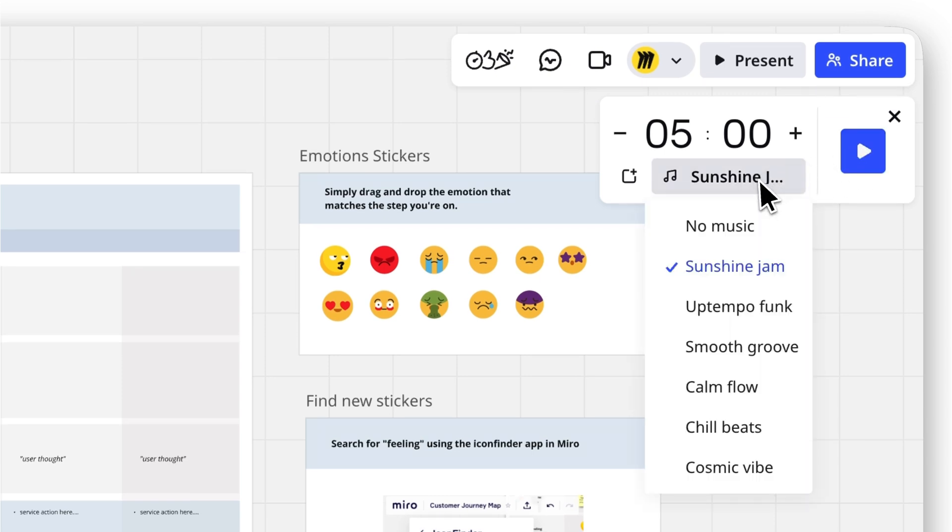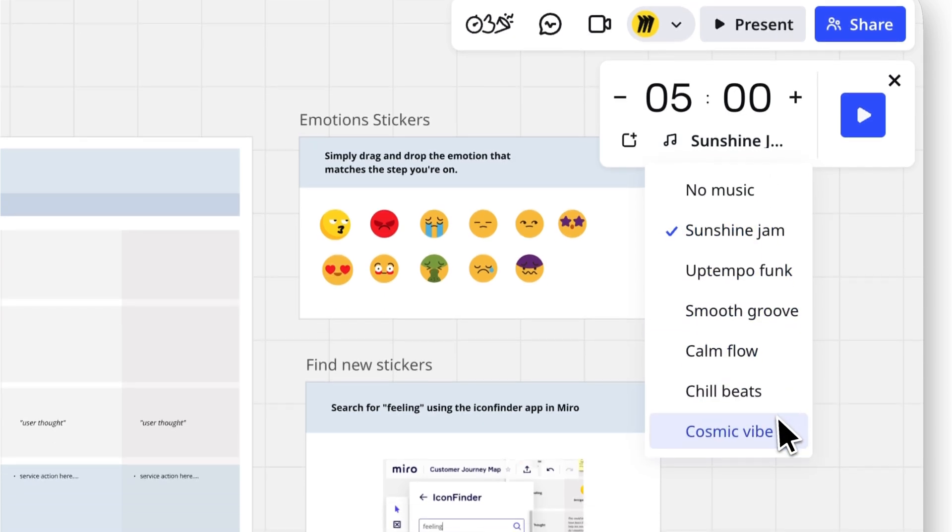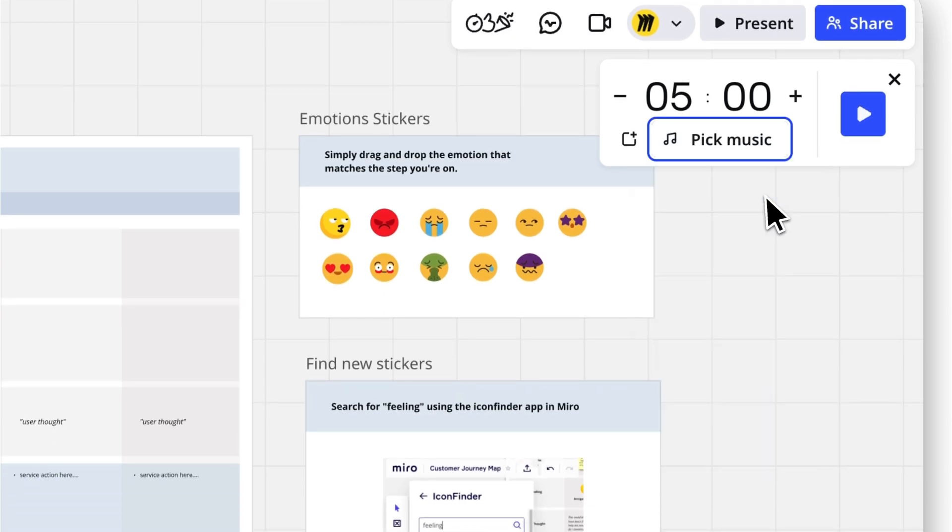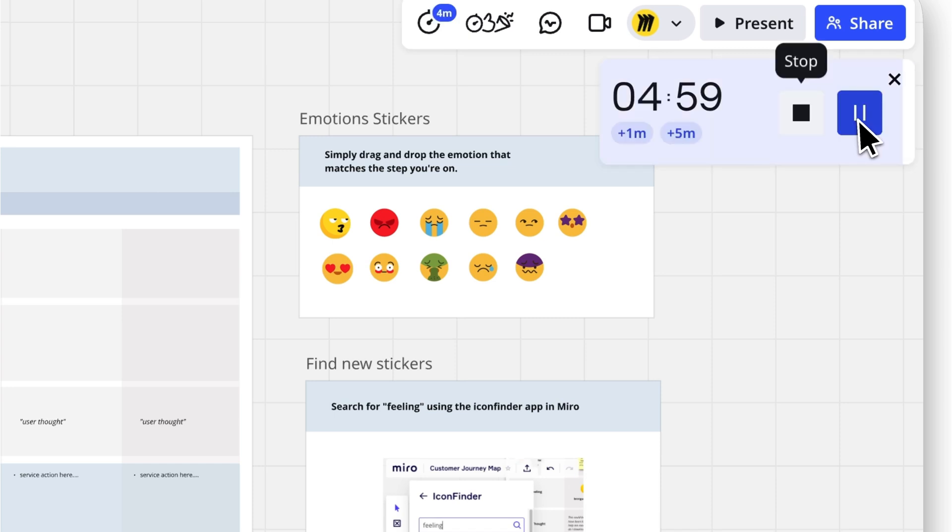You can play royalty-free music during the countdown. Just select a track when setting the timer. Don't want music? You can mute it any time.